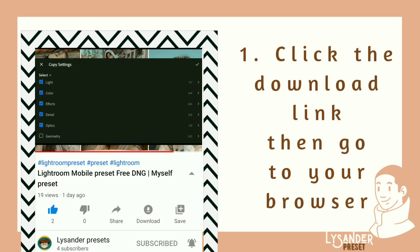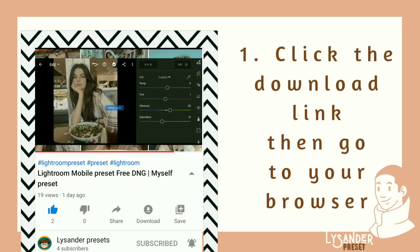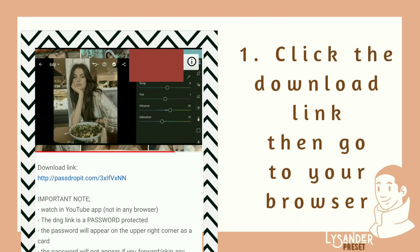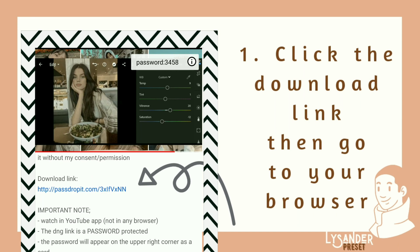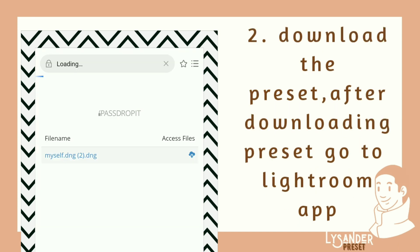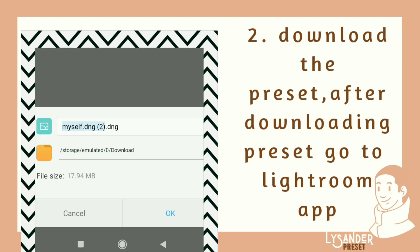First, click the download link, then go to your browser. Second, download the preset. After downloading the preset, go to the Lightroom app.